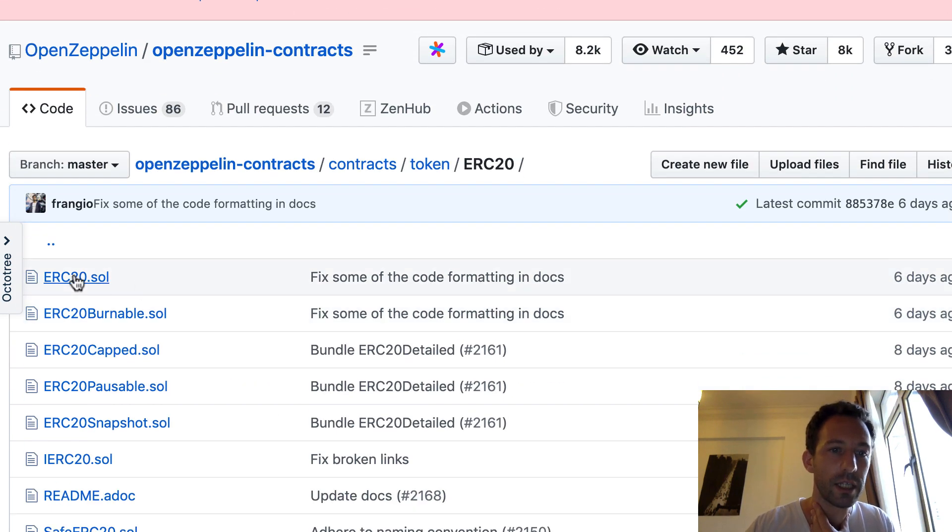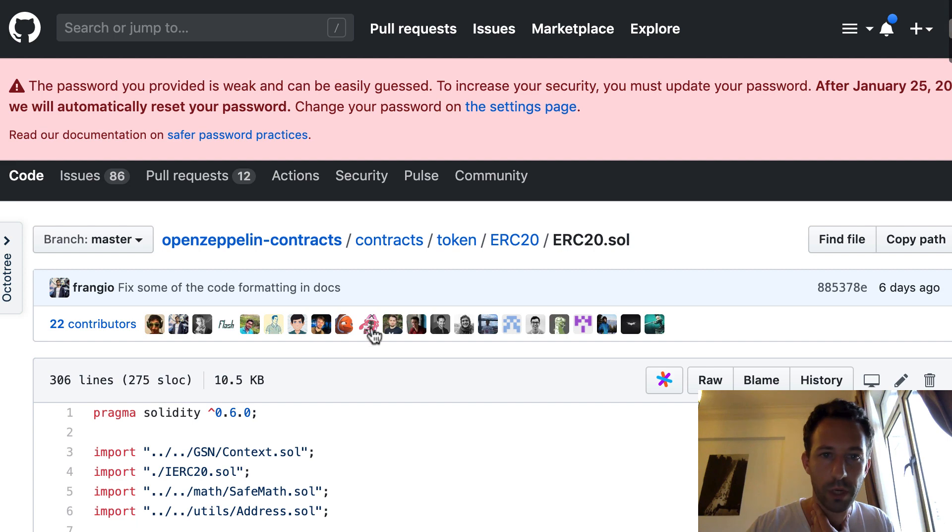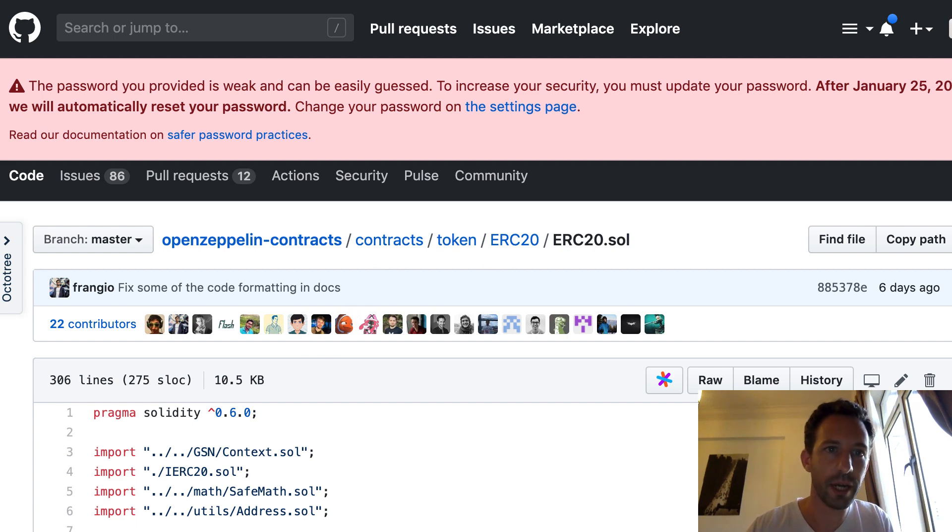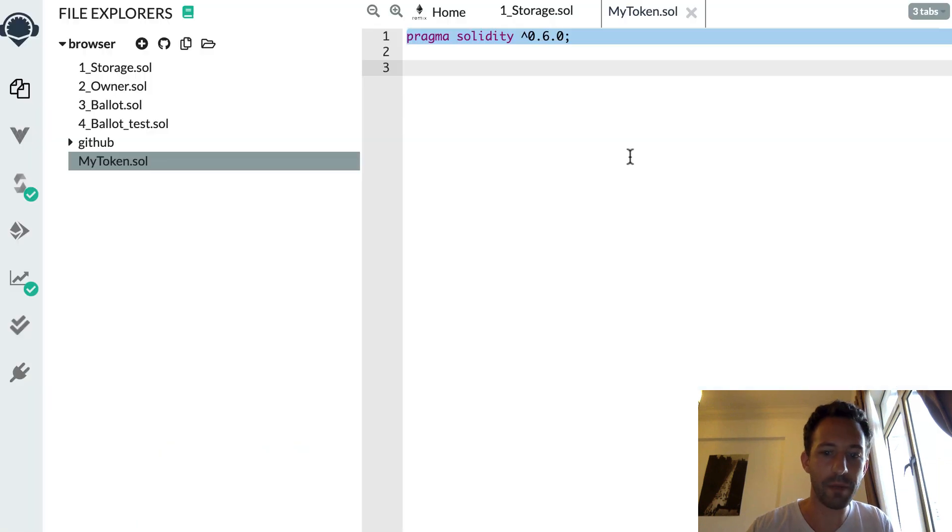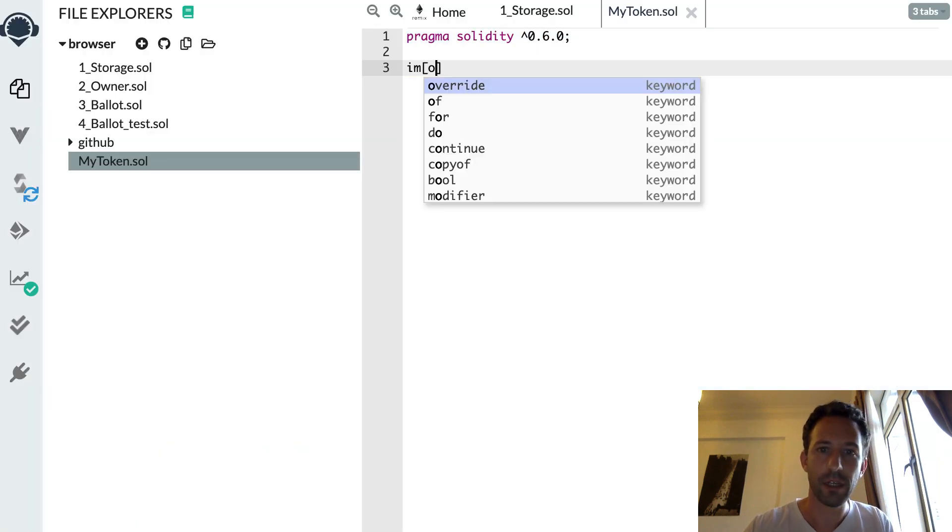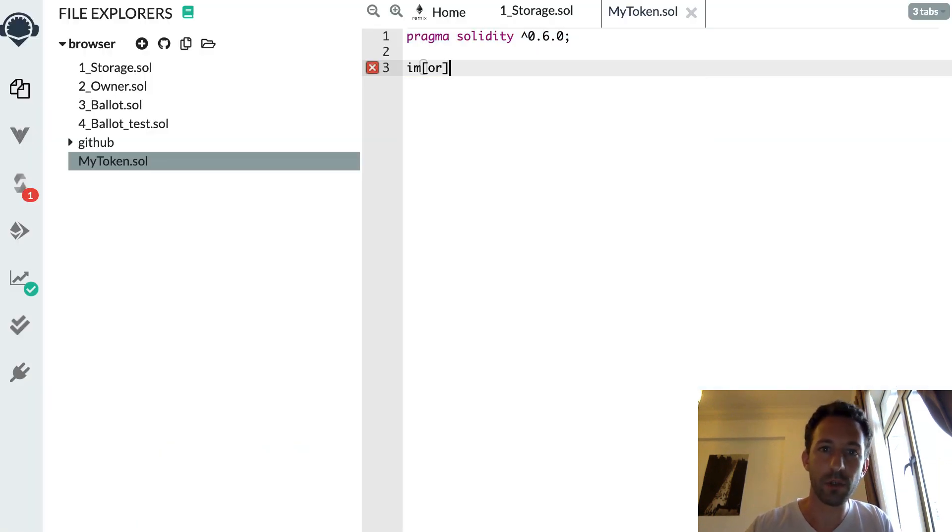I click on ERC20 here. That's what I want. Then I'm going to copy, paste the URL back to Remix. I'm going to import all of that.